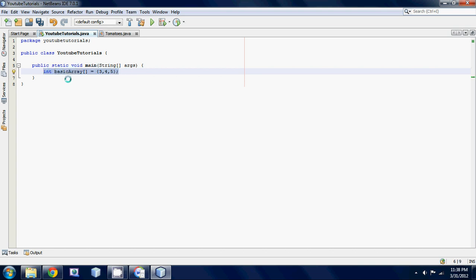Let's get rid of that. Next thing, we're gonna make an integer 2D array. Just write int, next thing we're gonna name our 2D array, we'll call it the array, really special name. Then instead of having one set of square brackets, we're gonna have two sets of square brackets because it's a two-dimensional array.